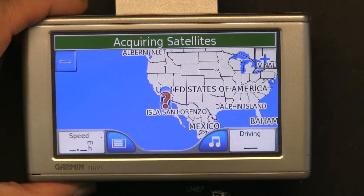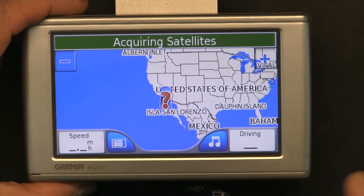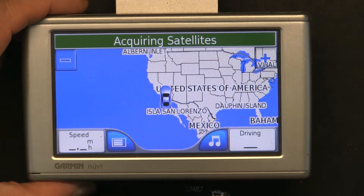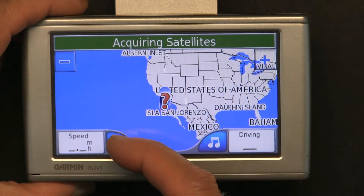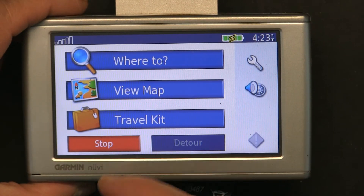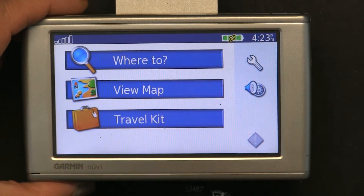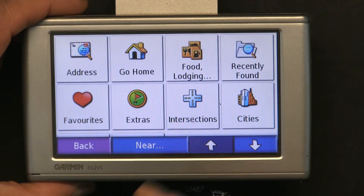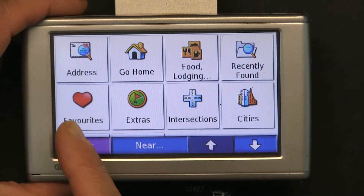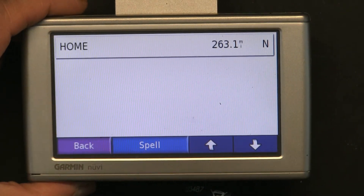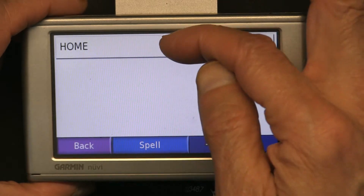Now if I click 'Where To' and click 'Home', it will automatically take me to that place. Now how do you change your home address? Go back to the main menu, click on 'Where To'.